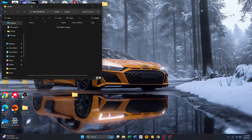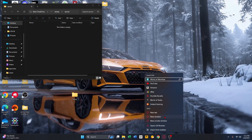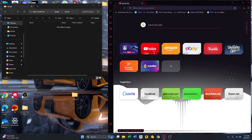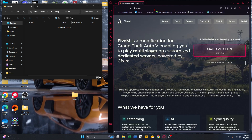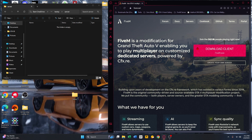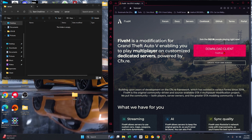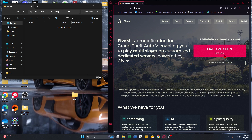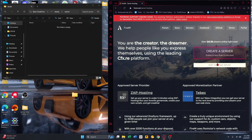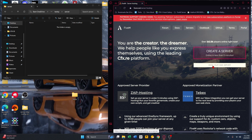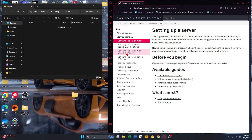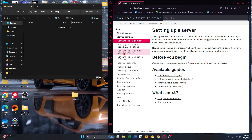Open a new browser window and go to fivem.net — I'll have a link in the description. If you don't have FiveM downloaded already, click 'Download Client'. If you do, click 'Create Your Own Server', then 'Host Your Own Server', then 'Setting Up a Server Using txAdmin'.